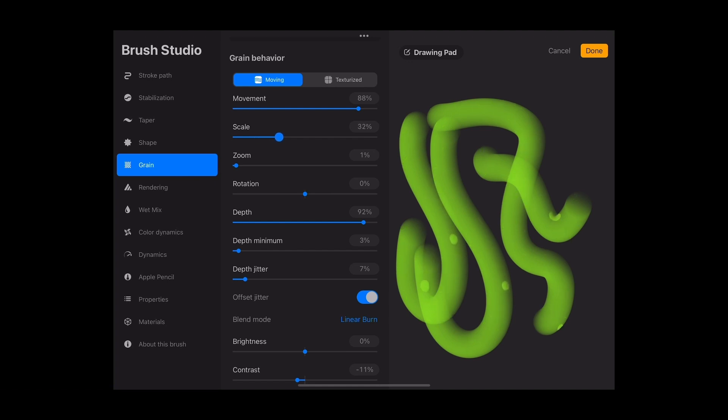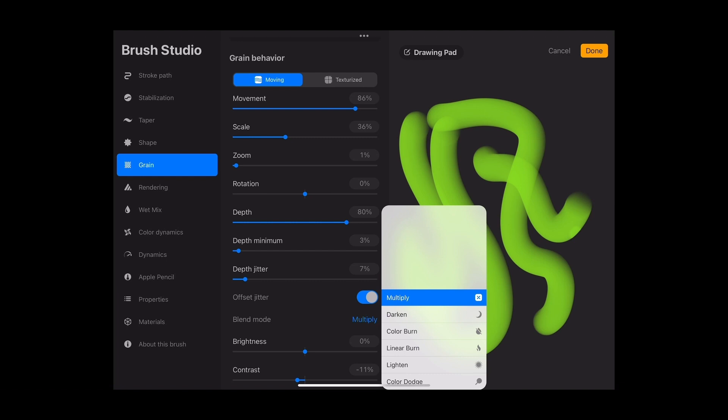You can change the scale of the grain. You can also change how that grain will move around the shape of your stroke.